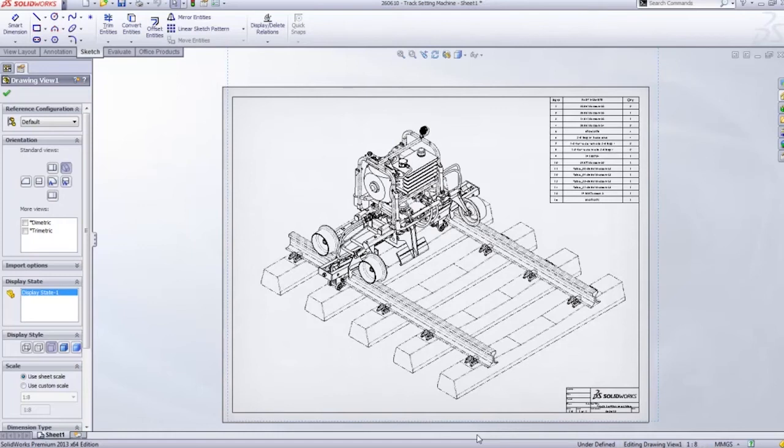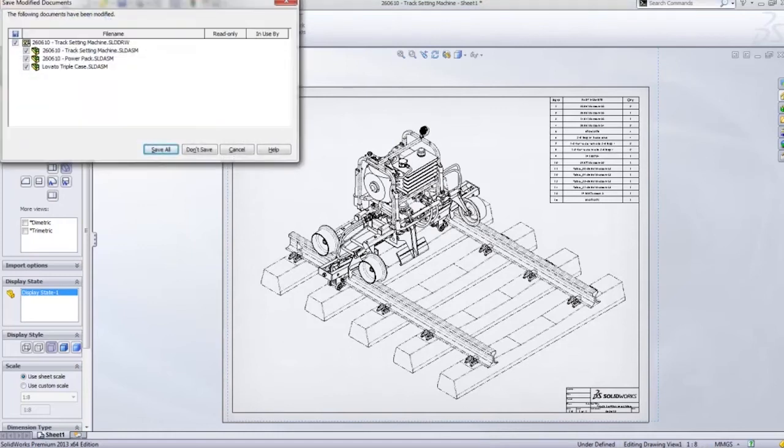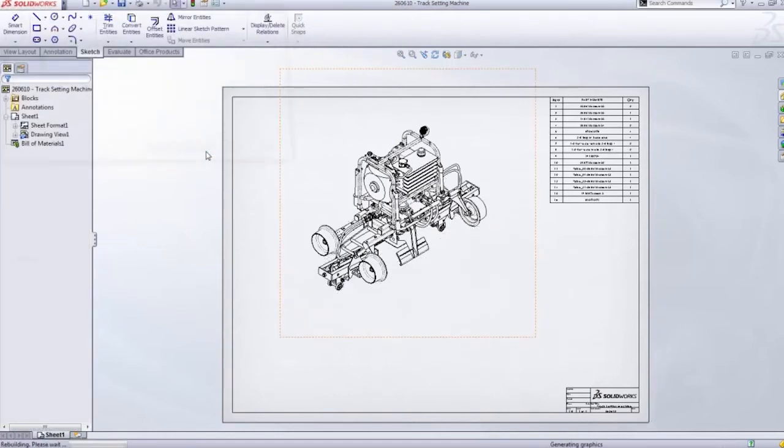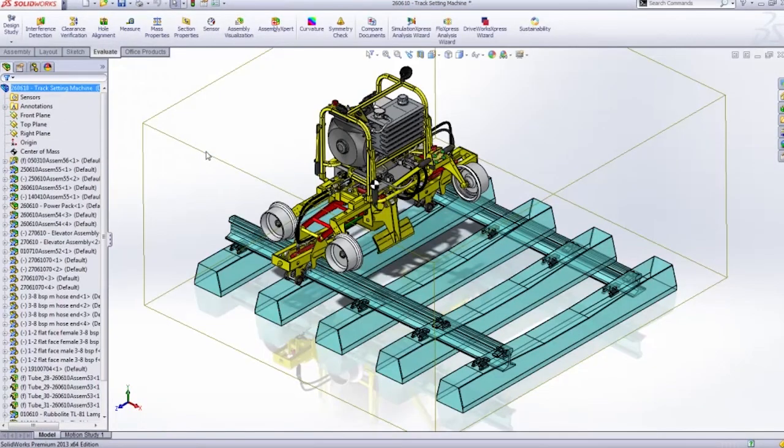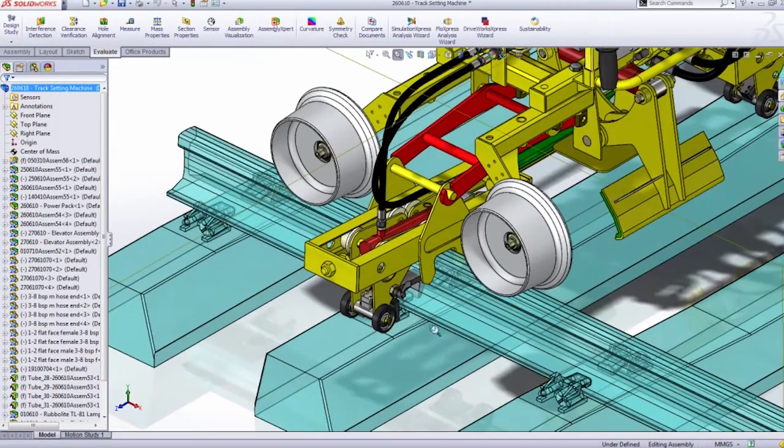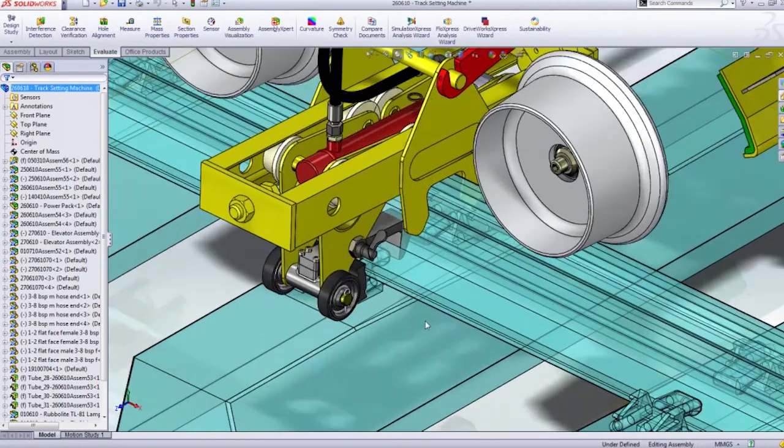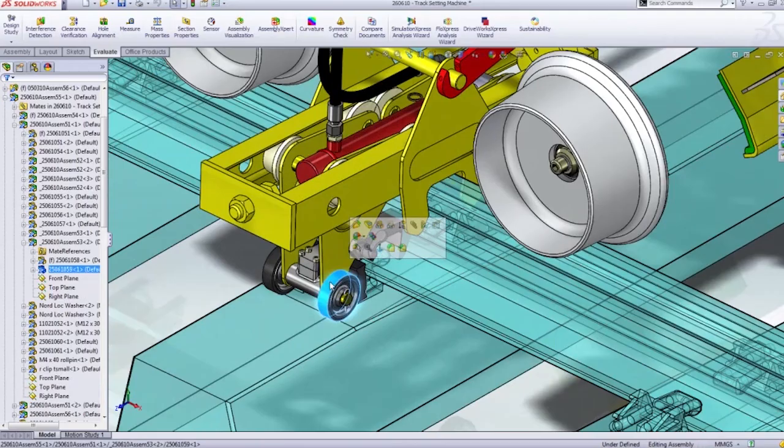You can, of course, show them again on the drawing if you wish, but they do show up in a nice phantom line. So it very easily highlights that these are phantom parts used for reference.